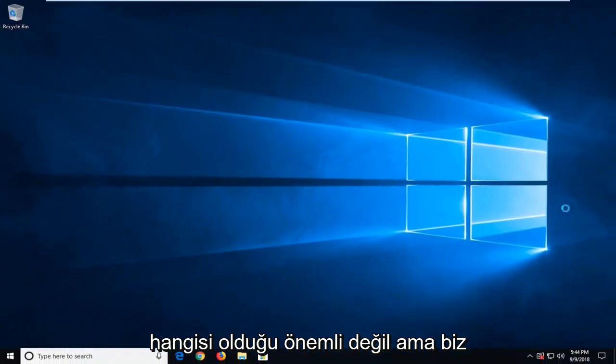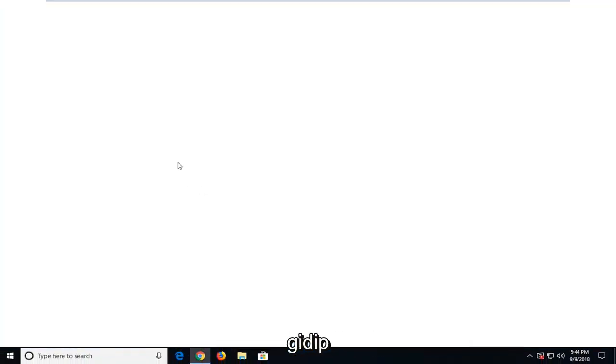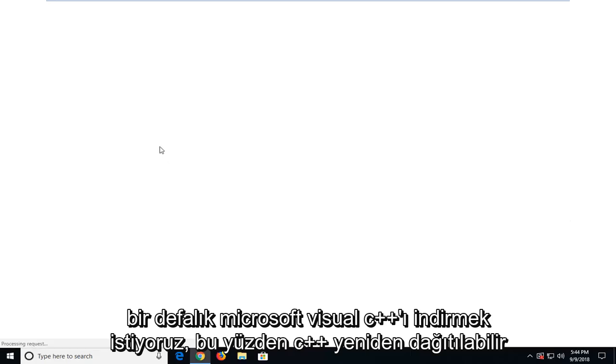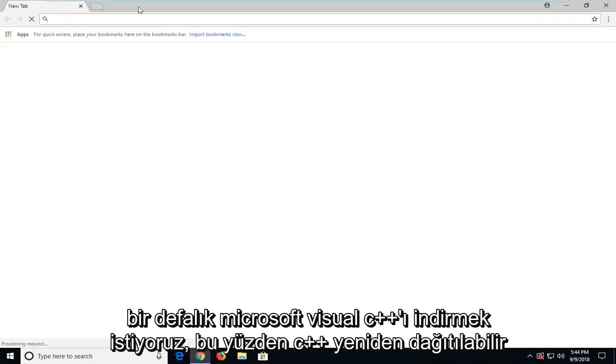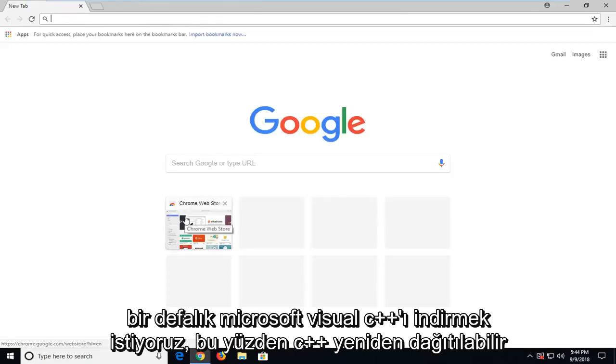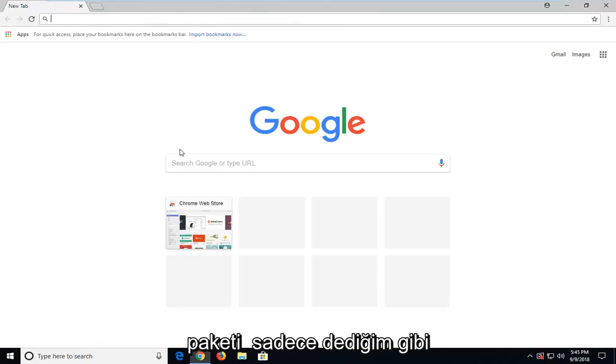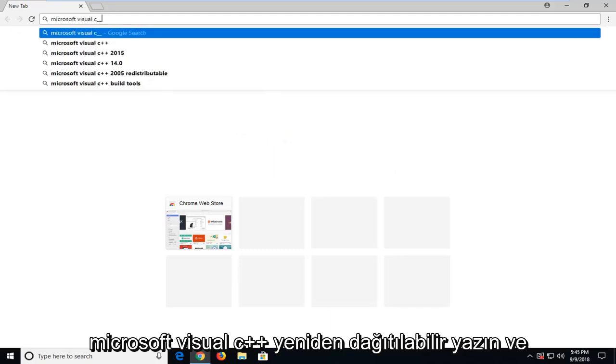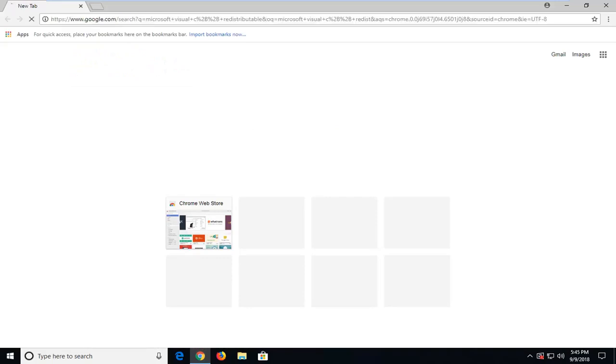It doesn't matter which one, but we want to go and download some Microsoft Visual C++ runtime, so C++ redistributable package. So just type in Microsoft Visual C++ redistributable and hit enter.